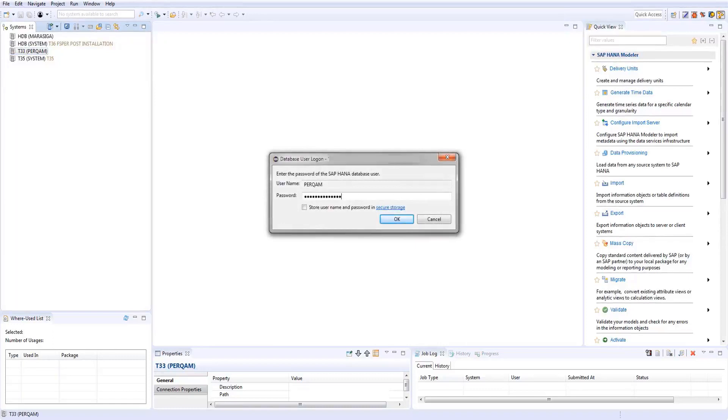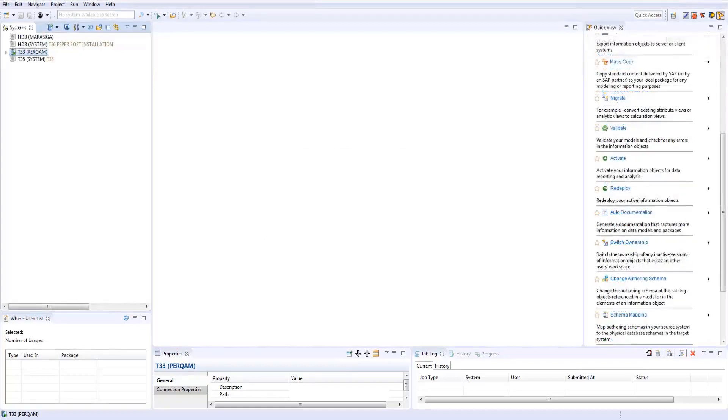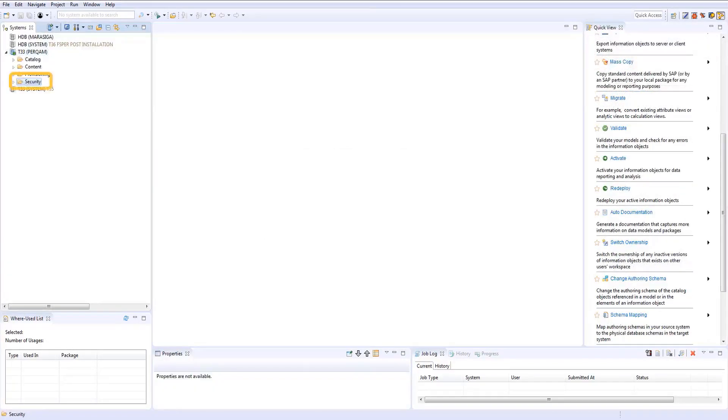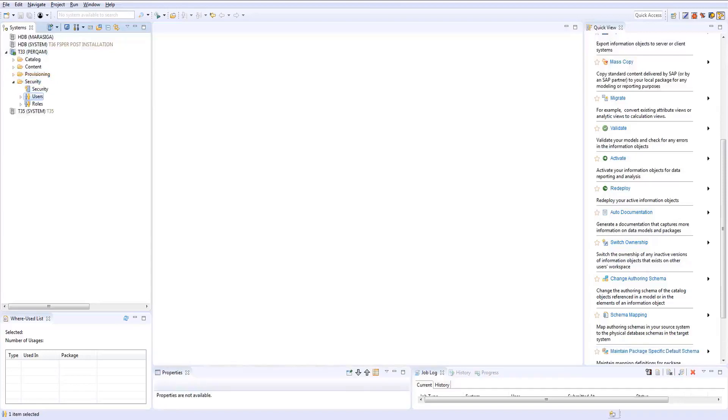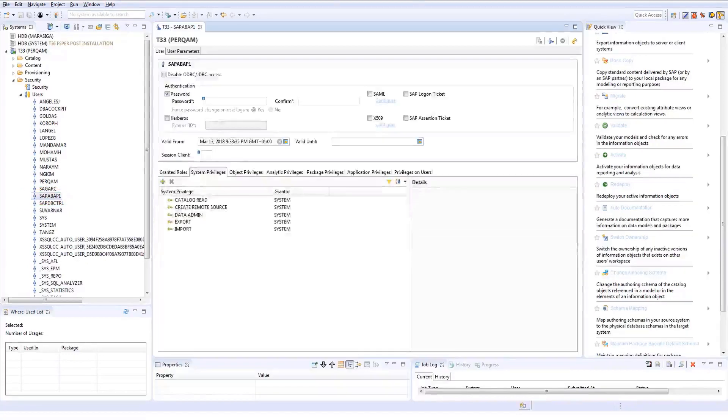Log on to the SAP HANA database of your system within SAP HANA Studio. In the Security folder, open the database connection user. This is the database connection user maintained while creating the database connection dbcon.